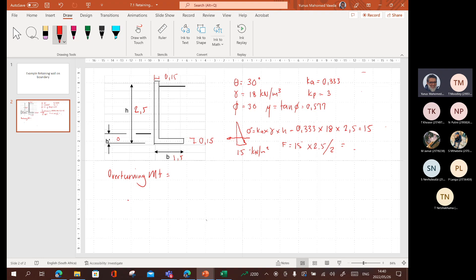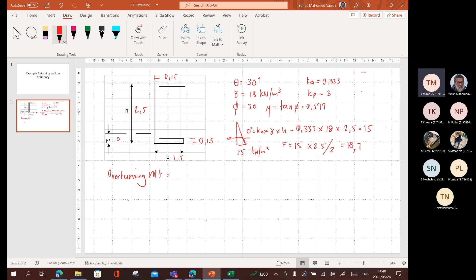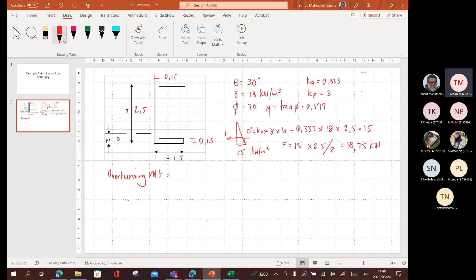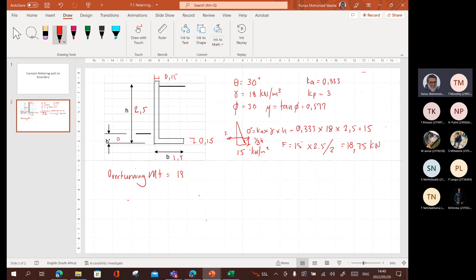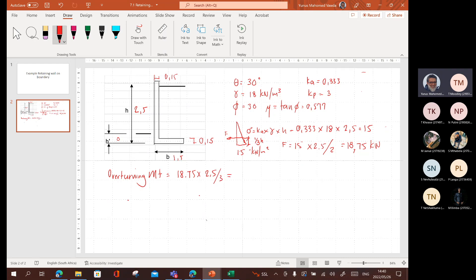Kilonewtons. So that's 18.75. So, this is the F. Where does it act? It acts at one-third, correct? It acts at one-third h. So, moment is going to be equal to 18.75 times one-third of h. It's going to be 2.5 divided by three. So, what does that give me? 18.75 times 2.5 divided by three.